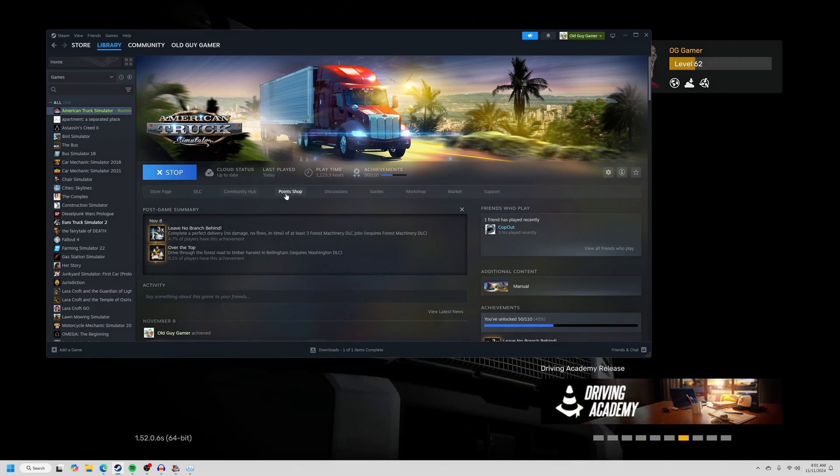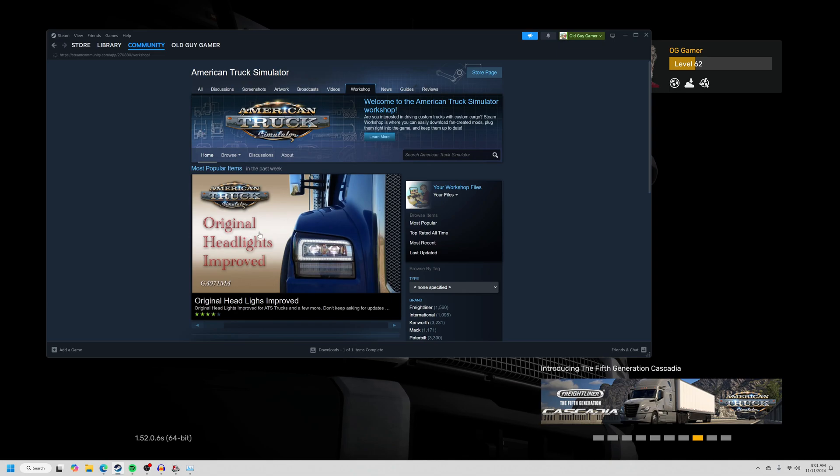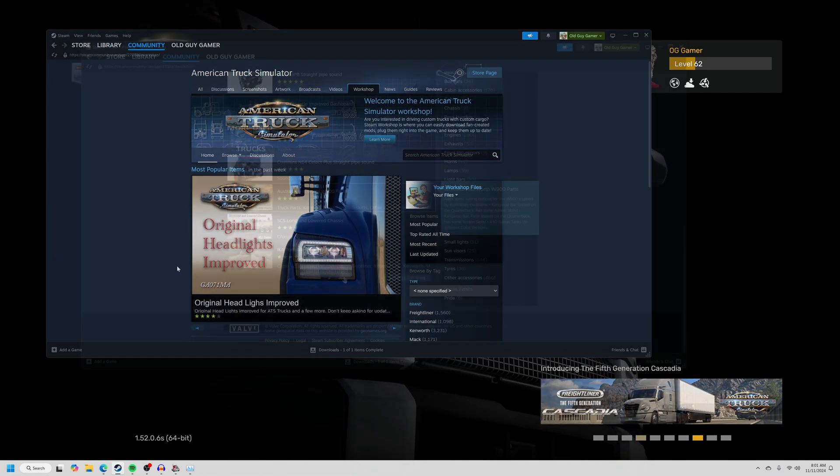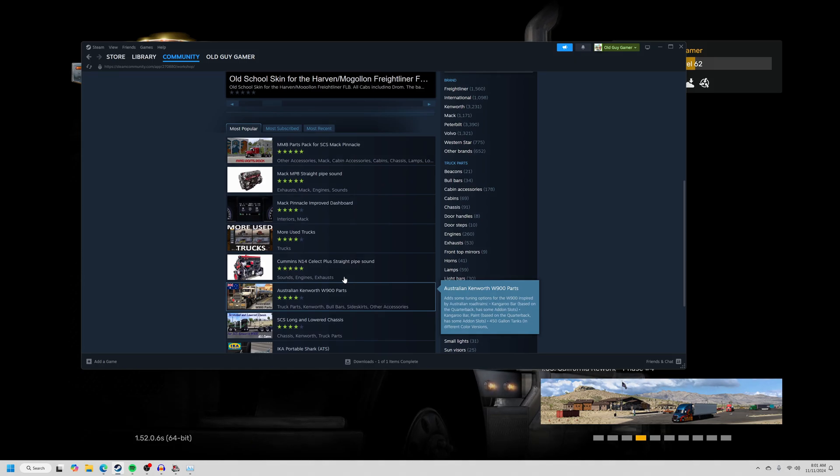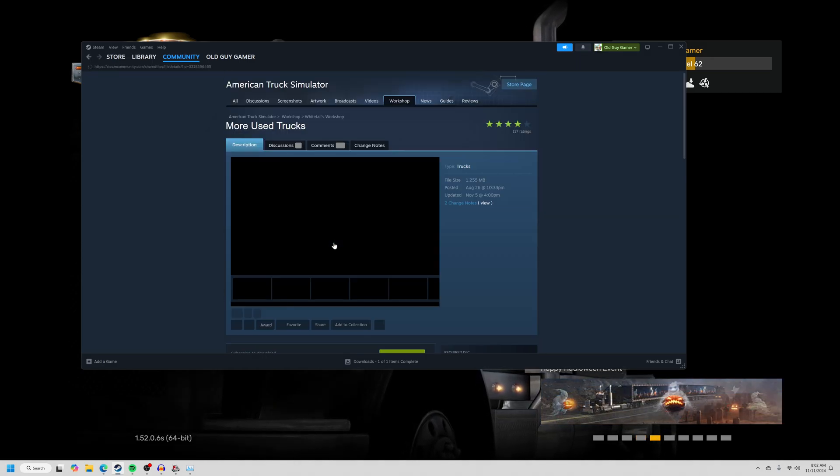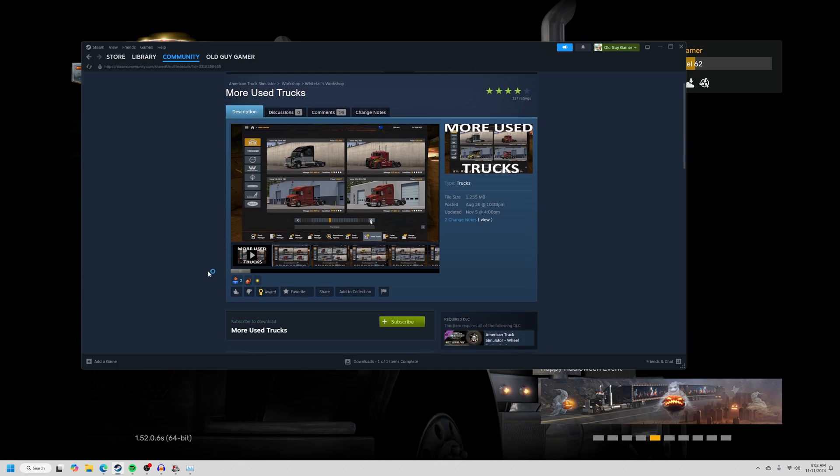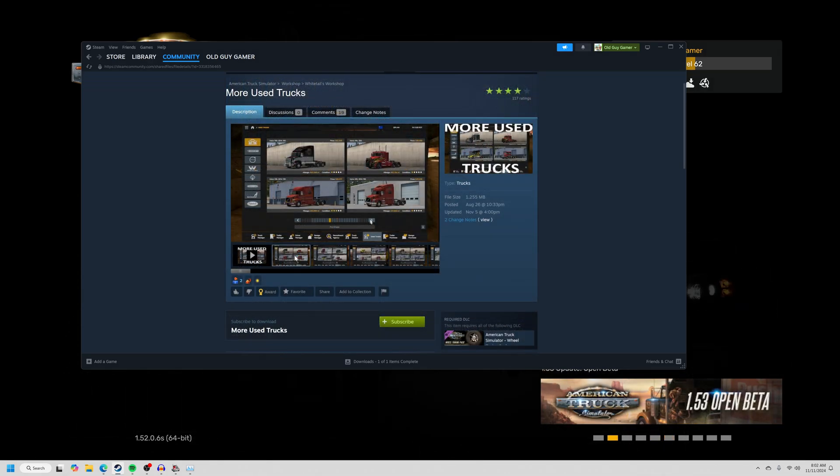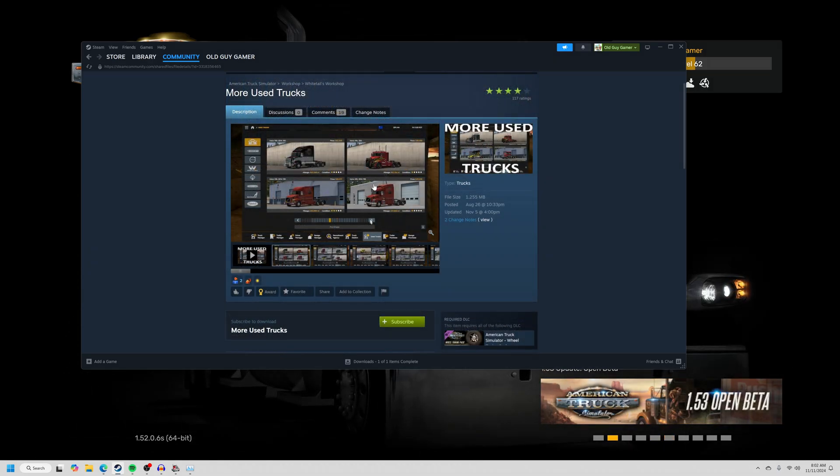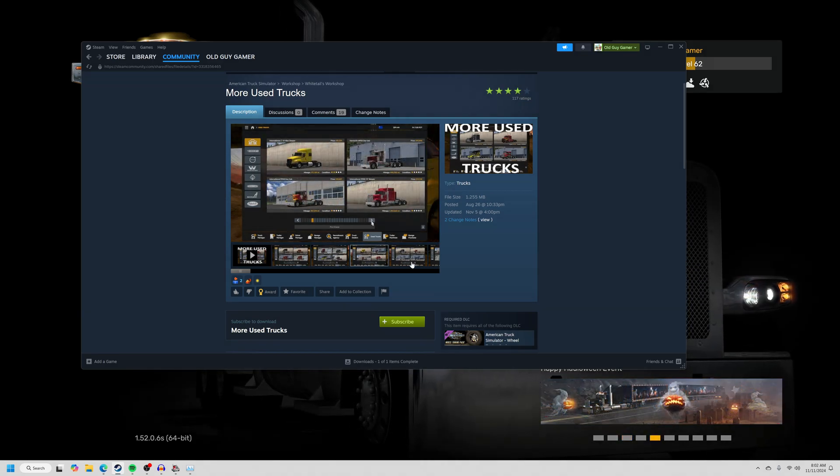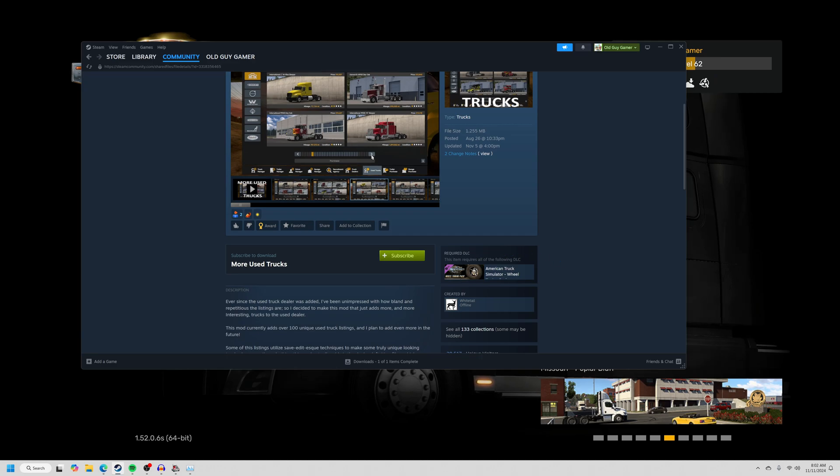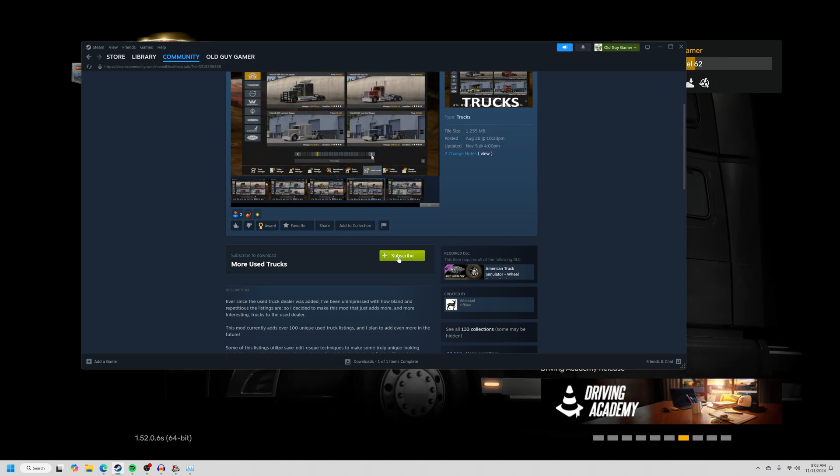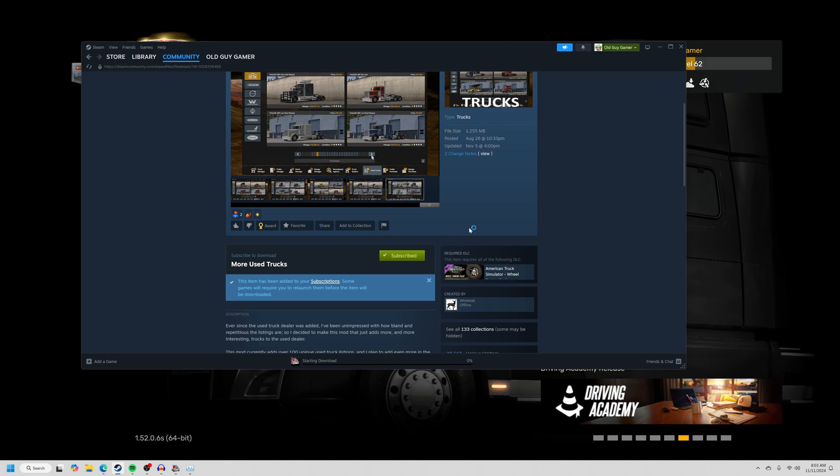Once you get into the game, we're looking for the workshop. So this is where you go to for mods when you have the base game on Steam. Let's find a good mod to download. More used trucks. That sounds like something I would be interested in. Let's click on that, see what it says. Looks like there's a custom paint job on that used truck. So this is a good example of a mod we can add to the game. All you have to do to get this mod installed onto your game is click subscribe. That's it.